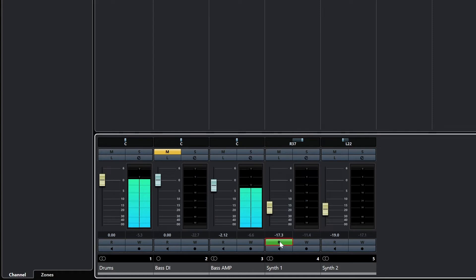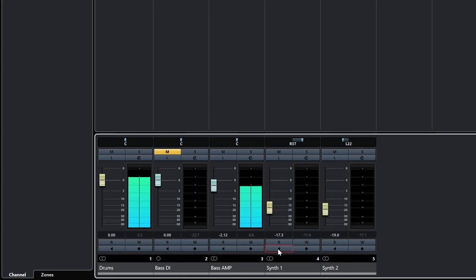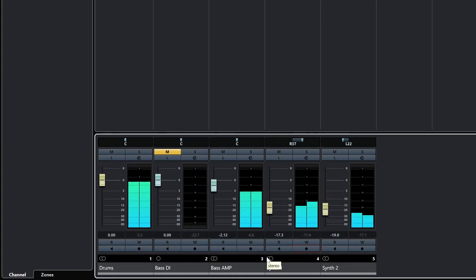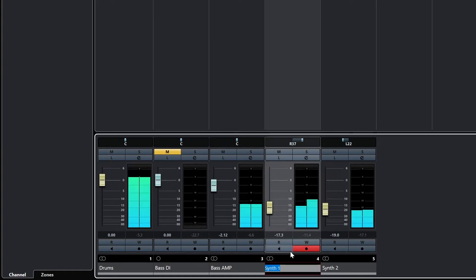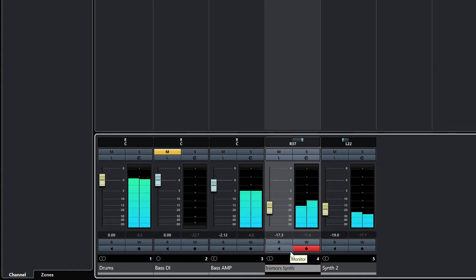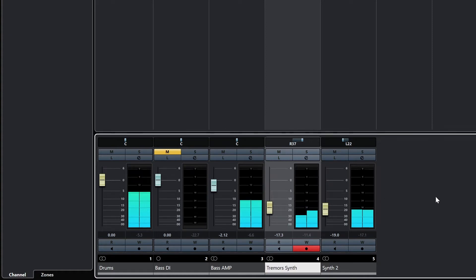Below the fader, there are read and write automation controls that we'll cover in our automation video. We also have the input monitoring and record arm buttons. The two circles below indicate a stereo track, whereas one circle is a mono track. Finally, at the bottom of the track is the track name, and we can rename it by double clicking.